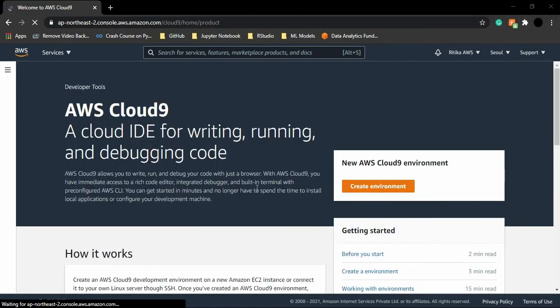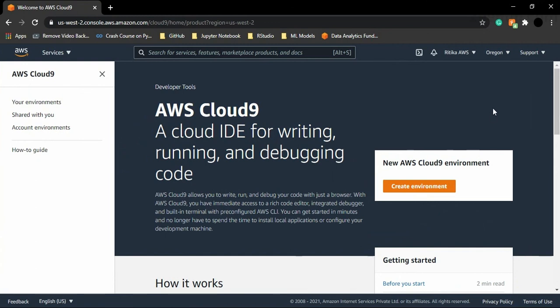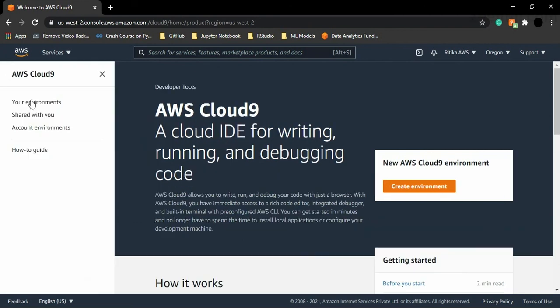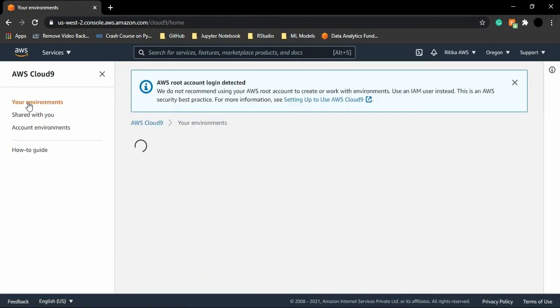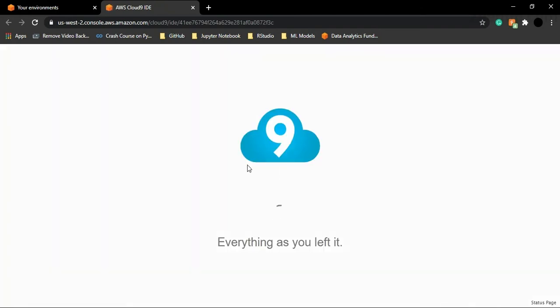Right now in Seoul, I see no environment — just the option to create one. If you have no environment in a region, this is what you'll get. Going back to the Oregon region, I can click 'Your Environments' to view all my environments. To open the IDE, just click 'Open IDE' and your Cloud9 IDE instance will open. That's all for this video.